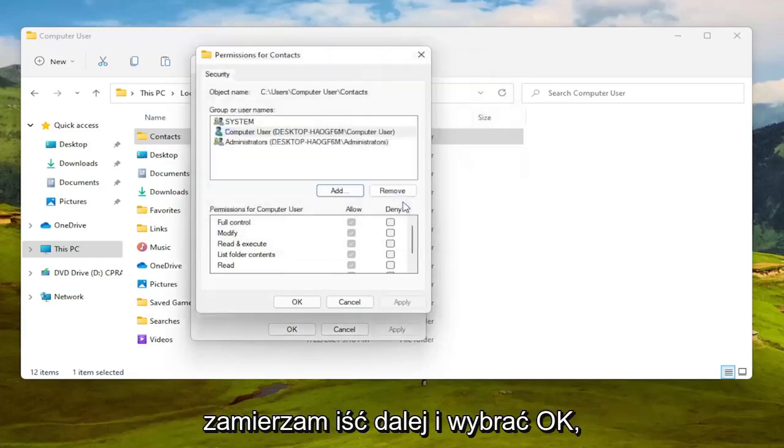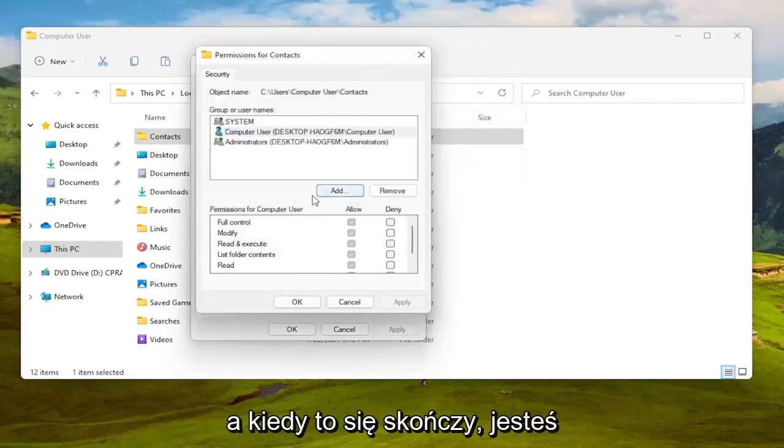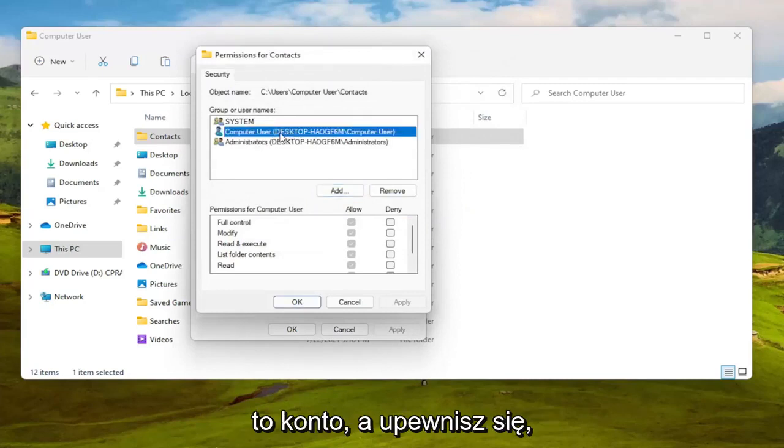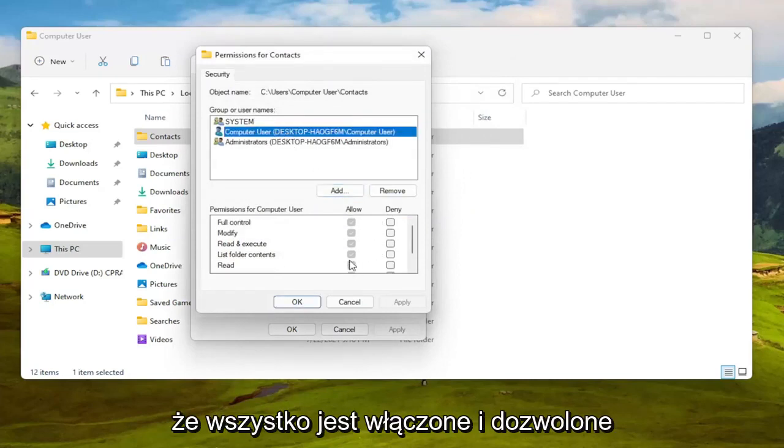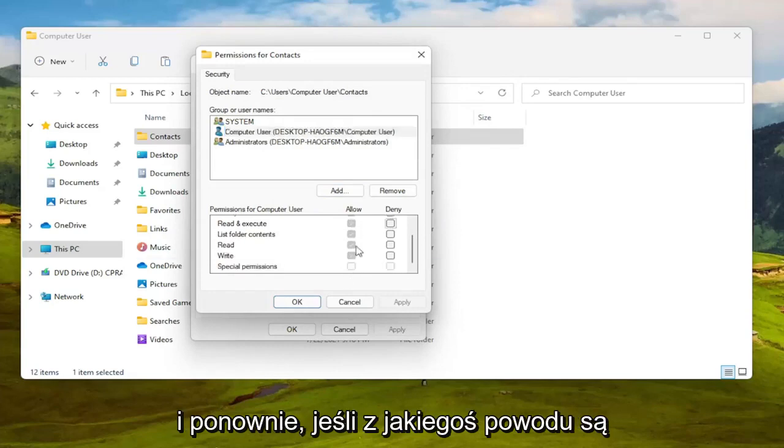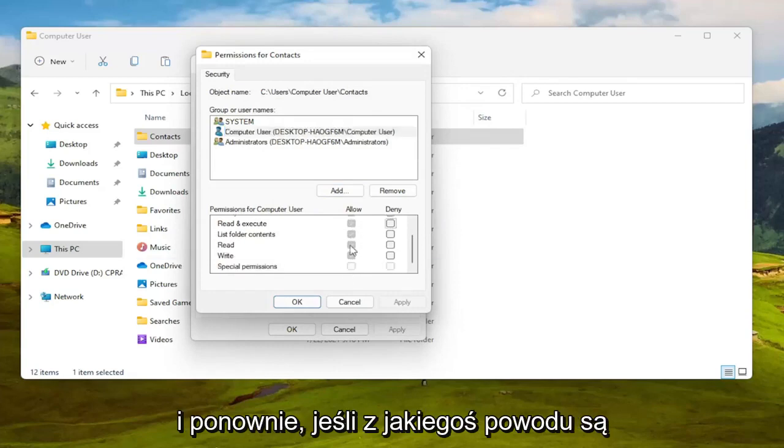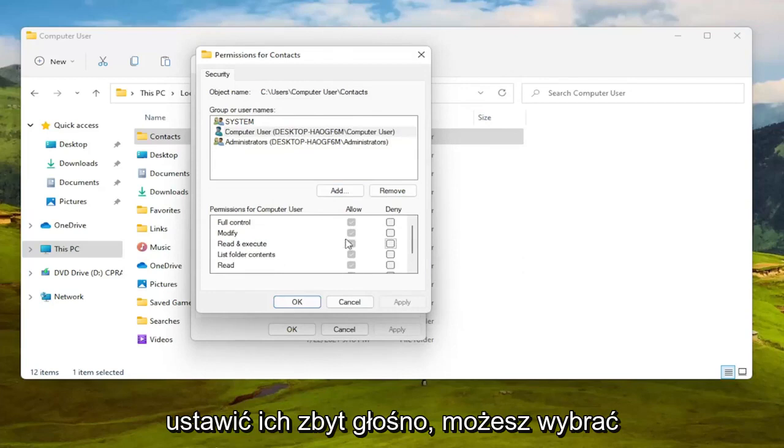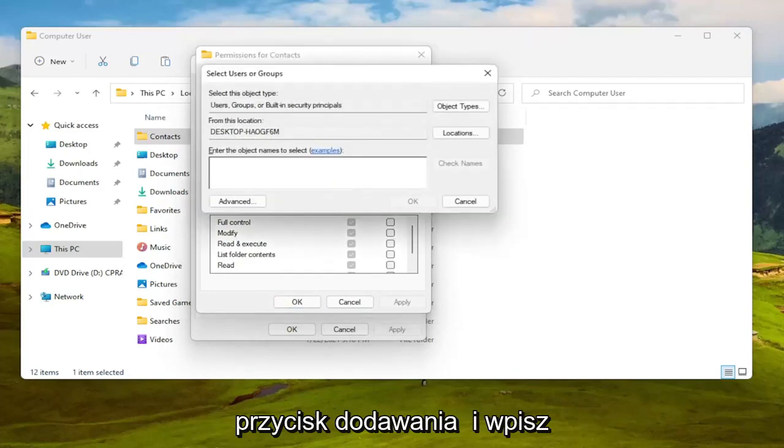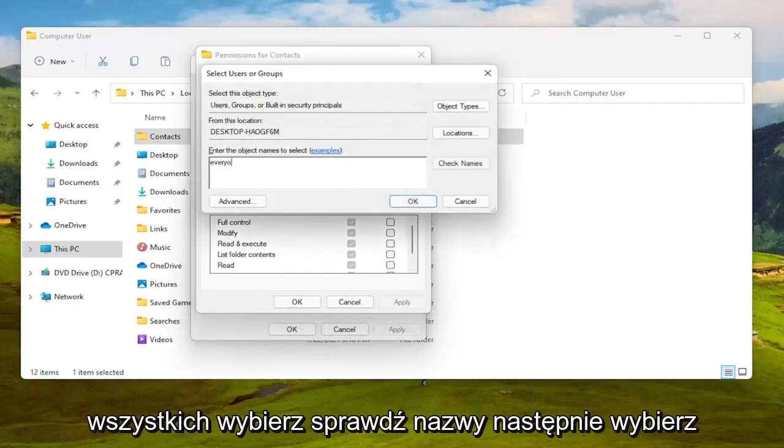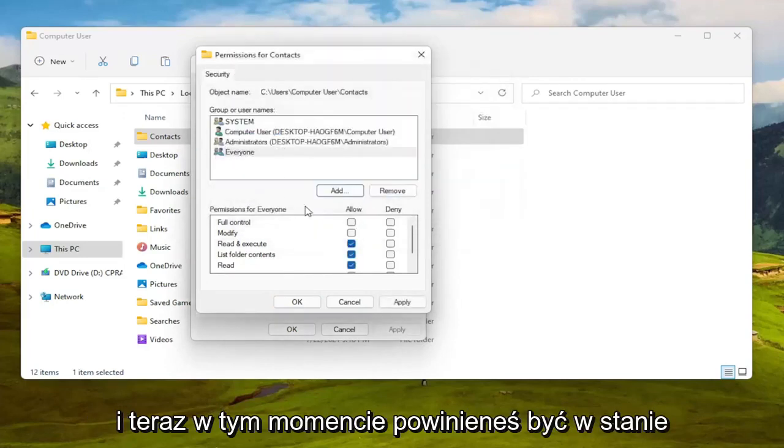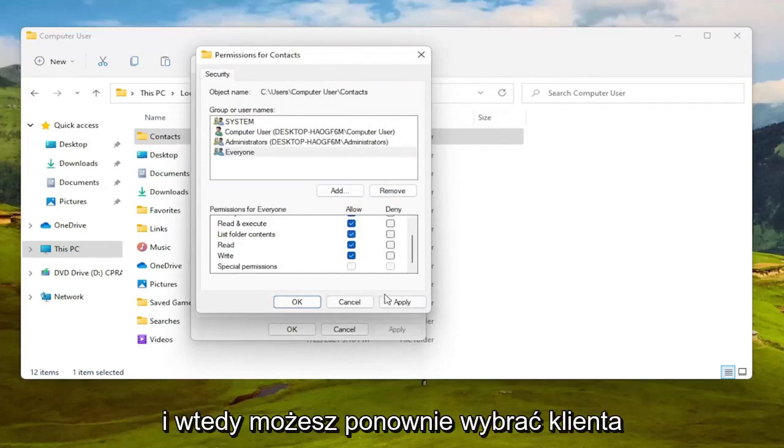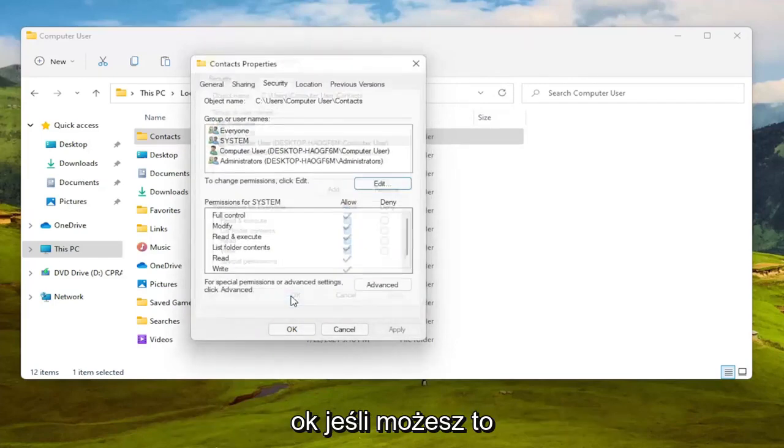I'm going to go ahead and select okay and then once that is done you're going to go ahead and select this account and you're going to make sure everything is turned on and allowed. And again if for some reason they're turned off and you're unable to set them to allowed then you can select the Add button and type in everyone, select check names, then select okay. And now at this point you should be able to select full control here and then you would select okay.